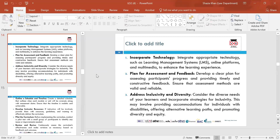Plan for assessment and feedback — develop a clear, timely plan and ensure that constructive feedback is given, and that the assessments used to assess learners are valid and reliable. Address inclusivity and diversity — this is really important because every learner comes from a different background. You need to have inclusive strategies in place, such as offering learners with disabilities alternative learning paths and promoting diversity and equality in the classroom.